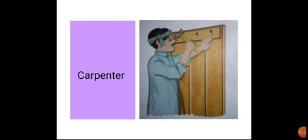Ab dhekhen, isse picture me bhi. Yeh joh admi hai, dhekhen, isse ke hat me kya hai. Hammer thodhi hai or woh eek window laga raha hai. Diware pe window laga raha hai. Ab dhekho, diware pe woh quabar laga raha hai. Tho isse armi ko hum kahenke carpenter.